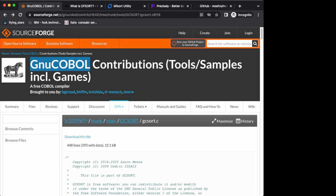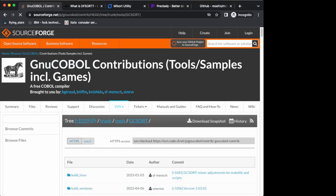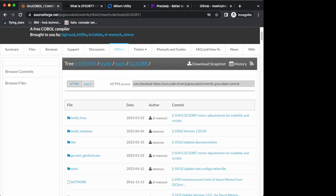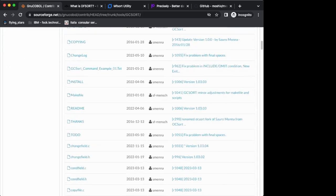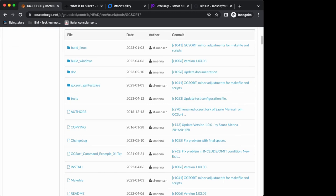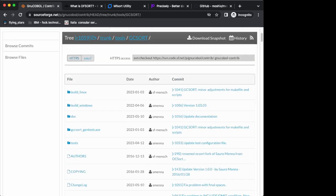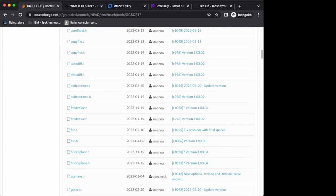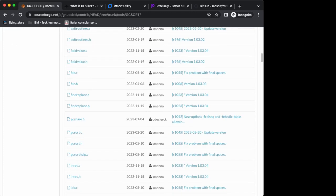The reason I was chatting with him is because I saw this program here. GNU COBOL has a bunch of contributions such as VSAM and other capabilities, and then I spotted this GCsort. I looked into it and discussed with him, and I found out that there is quite a capable sort program for GNU COBOL written by this person.